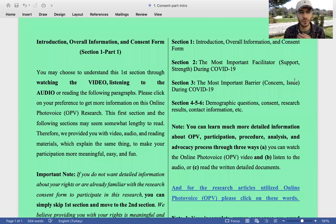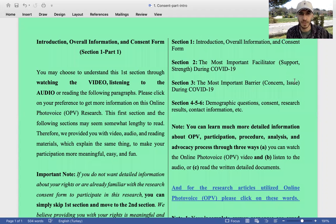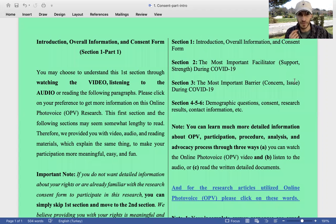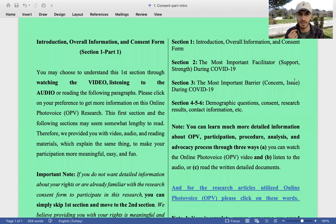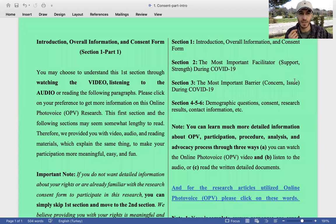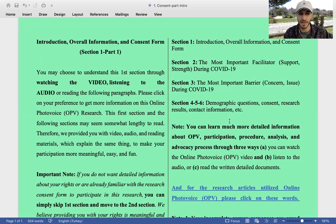Introduction, overall information and consent form, section one, part one. You may choose to understand this first section through watching the video, listening to the audio, or reading the following paragraphs. Please click on your preference to get more information on this Online Photo Voice research. This first section and the following sections may seem somewhat lengthy to read. Therefore, we provided you with video, audio, and reading materials which explain the same thing to make your participation more meaningful, easy, and fun.